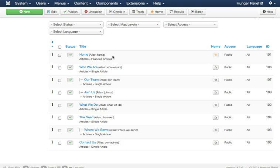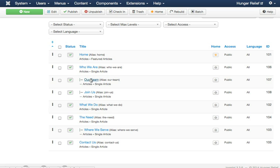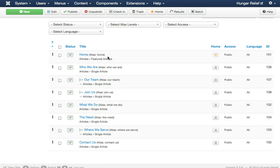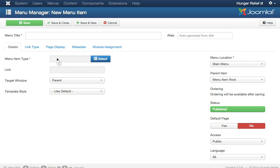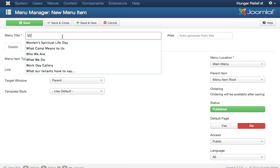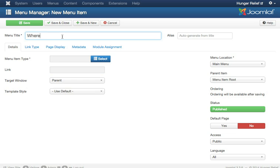You'll notice we've set this up with some main level items as well as some subnavigation items. If we wanted to add a subnavigation item, we would simply click the New button, and then we will give this item a title. Let's call it location.